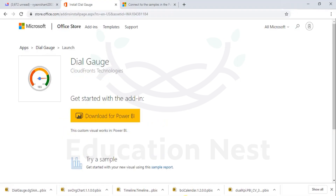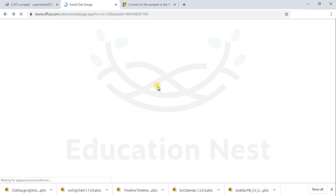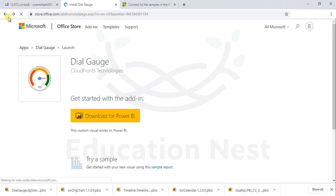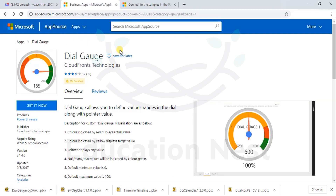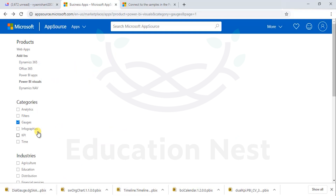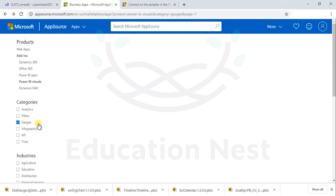Let's move ahead, going back from the dial gauge page to another page. Sometimes it doesn't take you to the homepage, but it did take us back. We are left with filters and analytics — have a look at those, and then we'll move on to the next one.